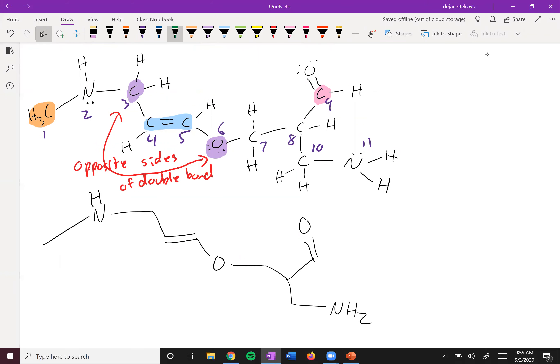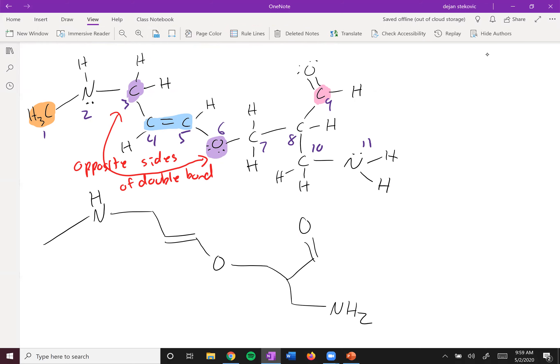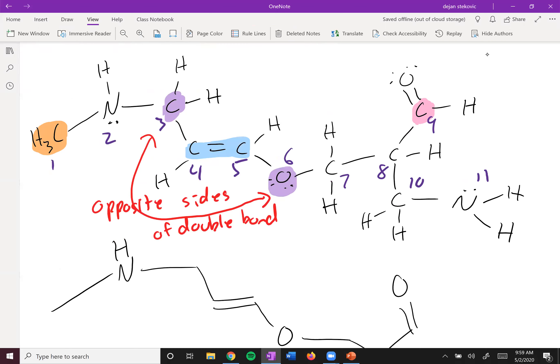We can just get rid of all our little markings. These two structures are exactly the same — you can see how the bottom one is going to be much quicker to write out, but they both convey the same amount of information. The bottom one does it in a much clearer, less cluttered way.